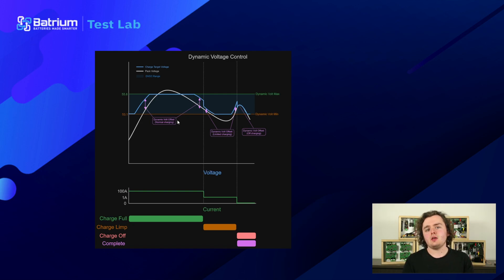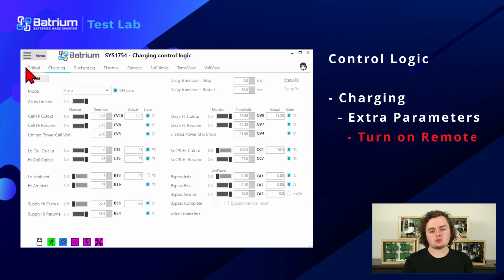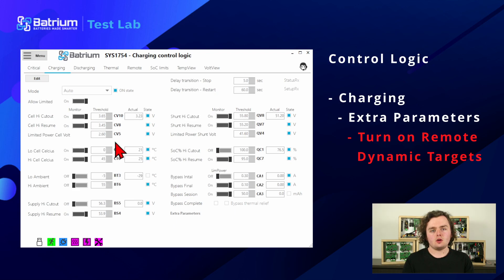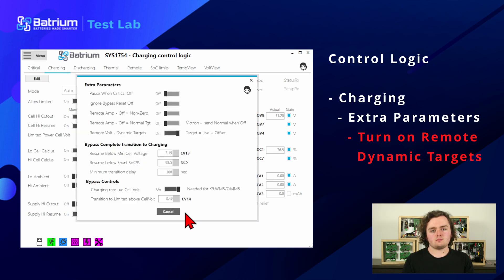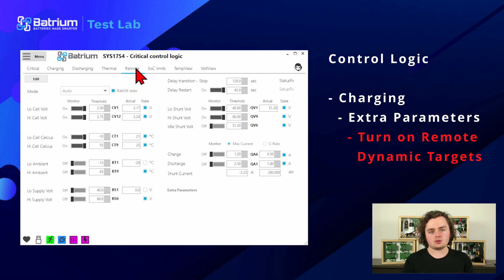If you've set things up right, you can slow the charge, stop the surge, and balance things up again. To find this in the toolkit, go to control logic and remote. To start, you'll need to go to charging and extra parameters and make sure the switch is turned on to enable dynamic targets.